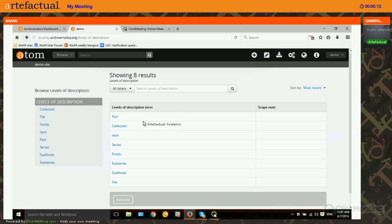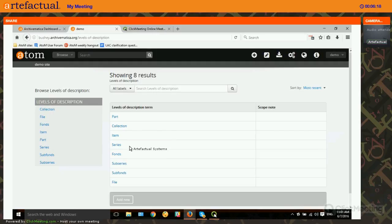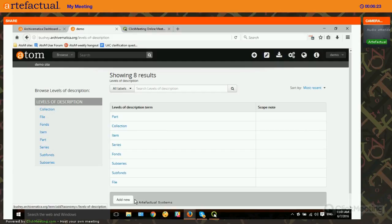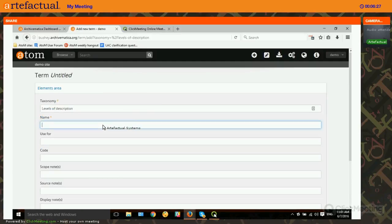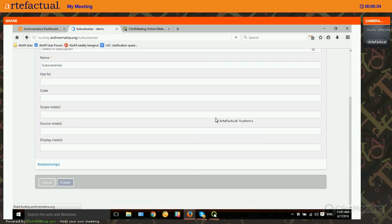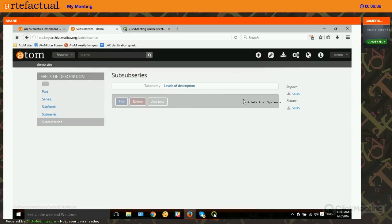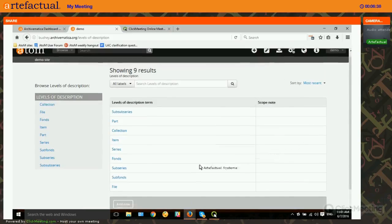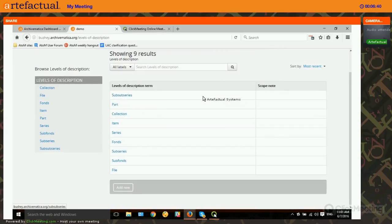The current levels of description available to this Atom installation are: part, collection, item, series, fonds, sub-series, sub-fonds, and file. Suppose I wanted to add sub-sub-series as a level of description — I can add that and click Create. Now when we see the level of description taxonomy, sub-sub-series is an option along with all the terms that were already there.